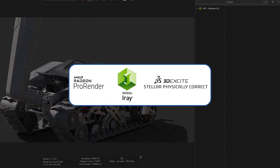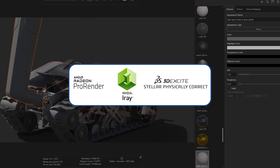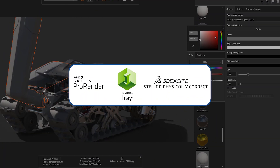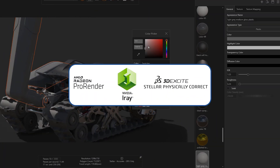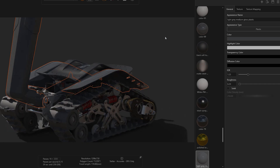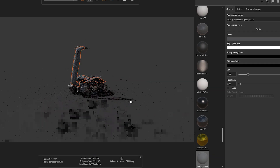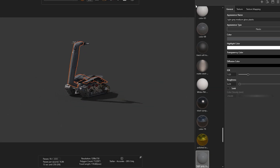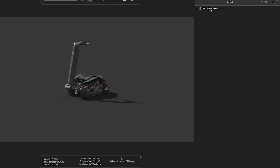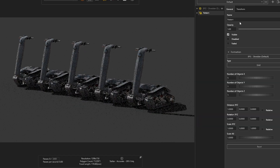For users of AMD cards or fans of iRay, never fear — both the AMD Pro Render and NVIDIA iRay render engines are still available. However, give the proven Stellar render engine a try, as we found it to be faster on certain file types.